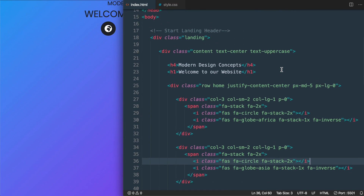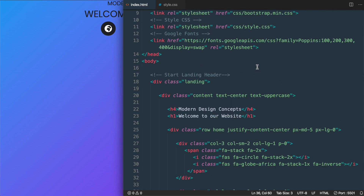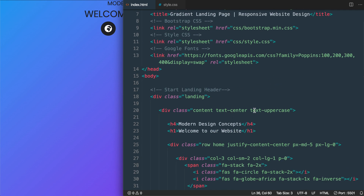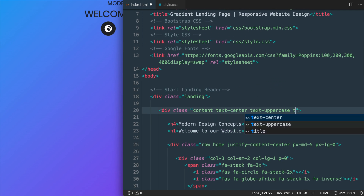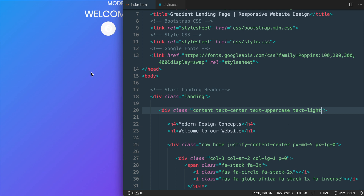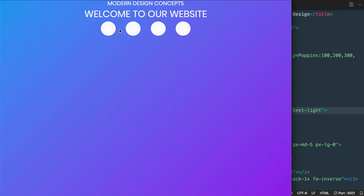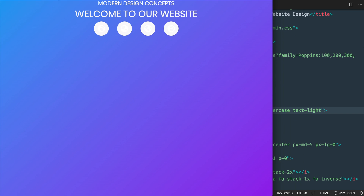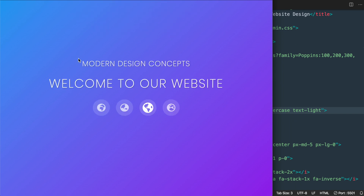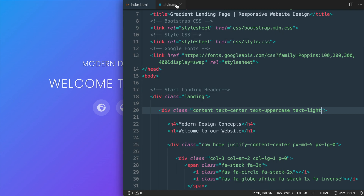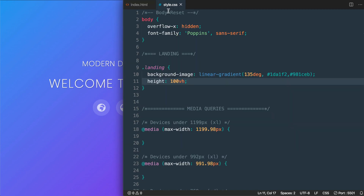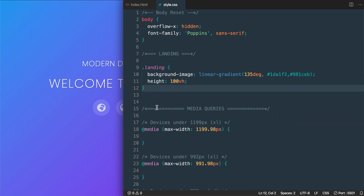We'll add the text-light class back — the icons will be white for now and we'll correct that in the CSS shortly. With all our HTML set, let's add CSS to center the content on the page.